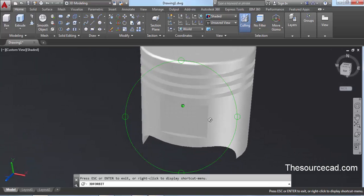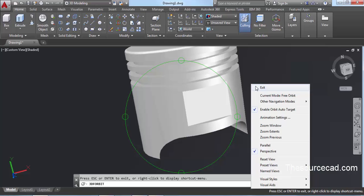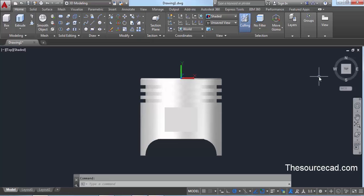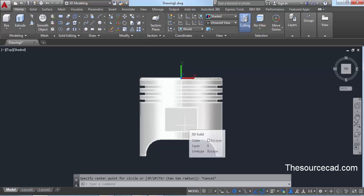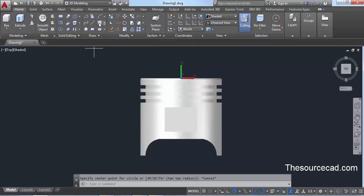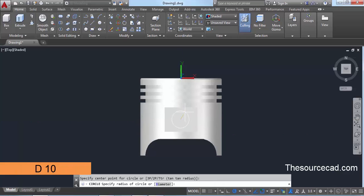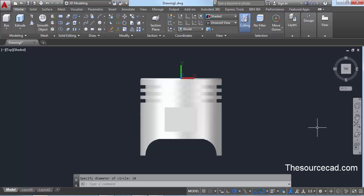Only one final detail remains. Go to the top view and make sure it is in Parallel view. Go to the Circle command from the Draw panel. When the rectangular cutout shape is visible, go to any of its corners so the midpoint snaps, then track towards the left so the tracking vector is visible. Move approximately to the center and make a circle with a diameter of 10 units — type D then 10 and press Enter. Now we have the circle.